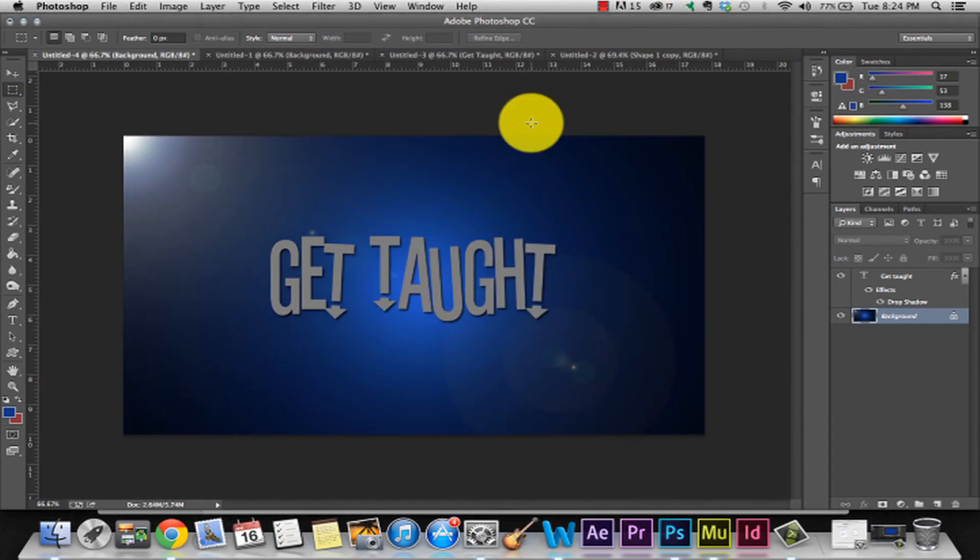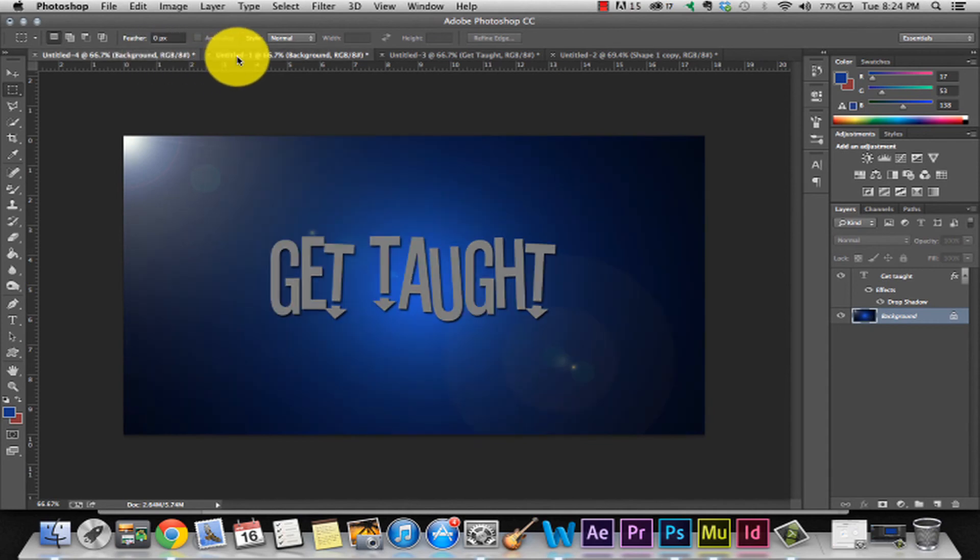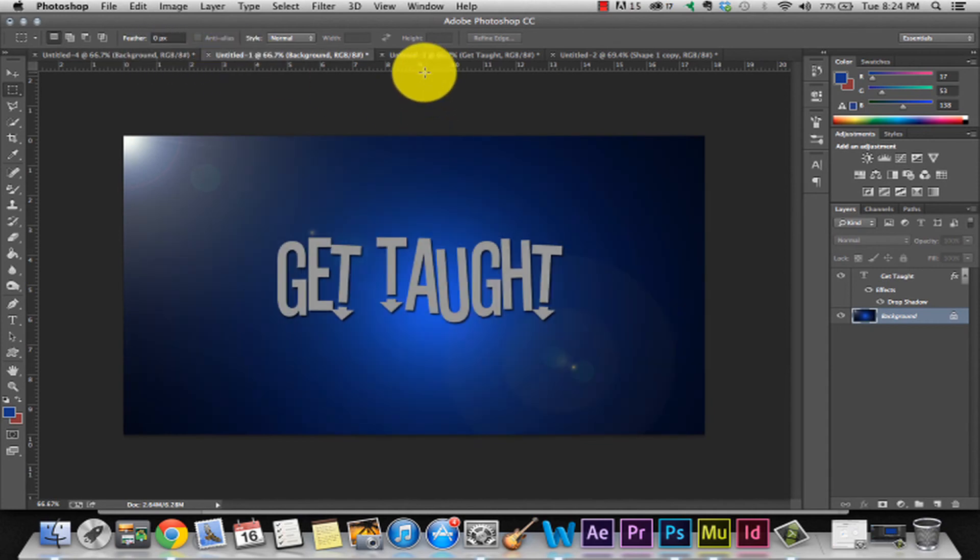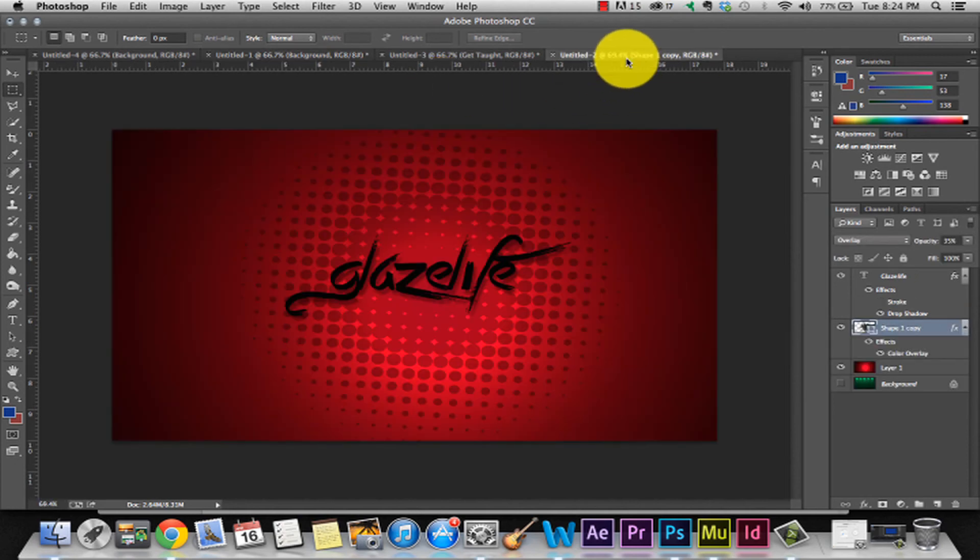It just makes it a little bit more professional. It makes it stand out when people look at it. There's the finished product. You can change the colors, you can do all kinds of stuff. It's just a creative tool that's in Photoshop. That's really easy. I created this red one just with Glaze Life. It's really simple.